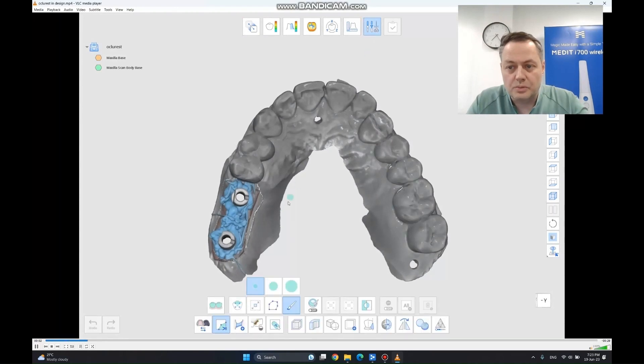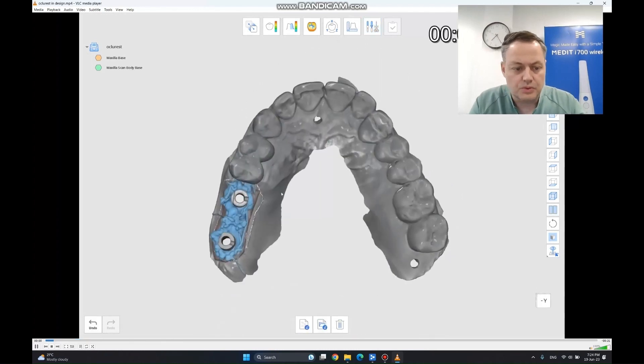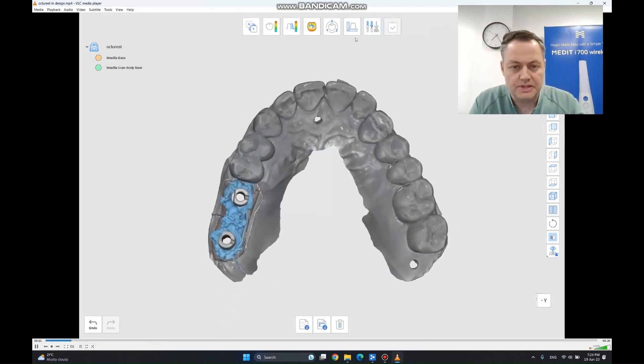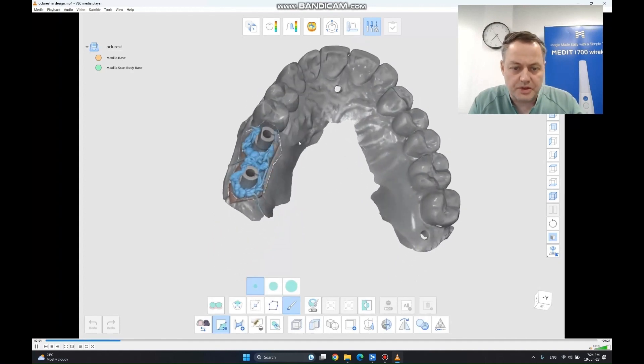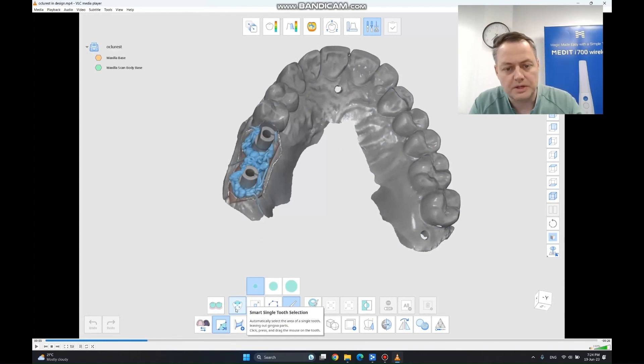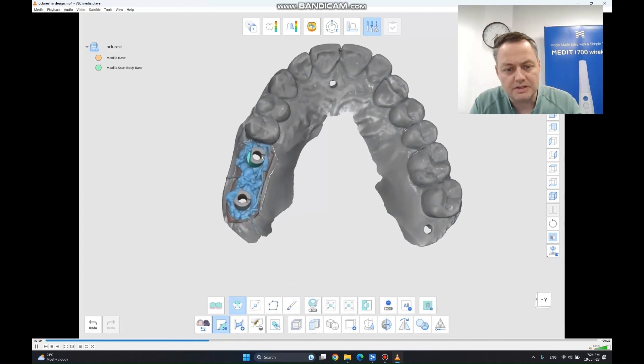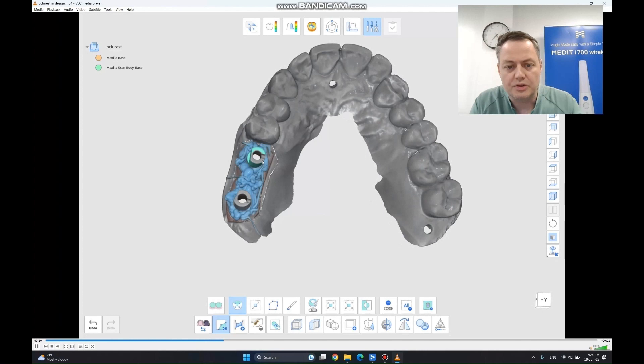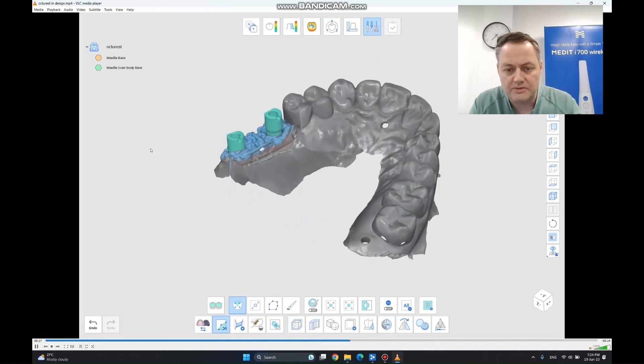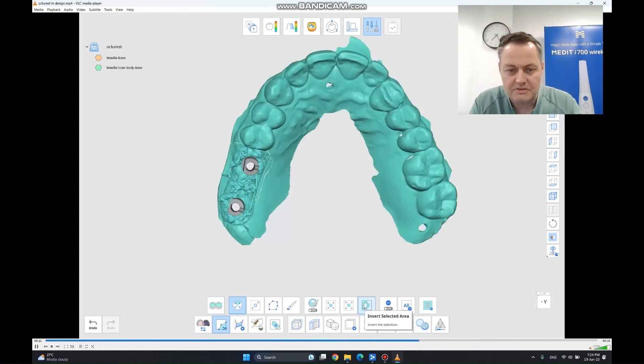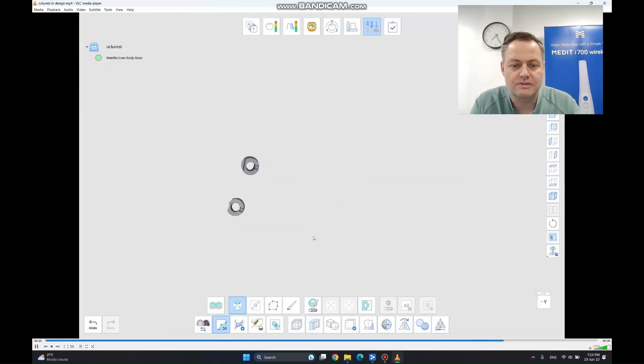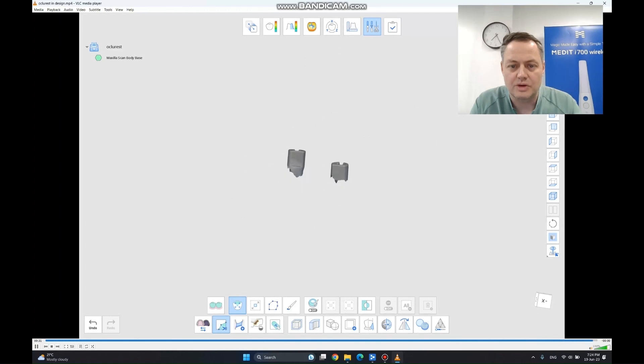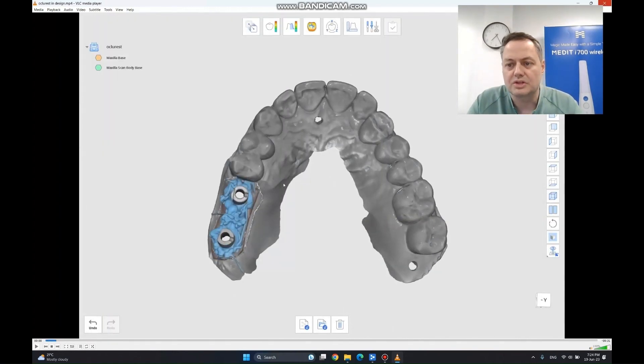After opening the MEDIT Design application and importing all the data, you will see that we go in the trimming tool. We are going to use the smart single tooth selection. It is a very good tool for what we are going to do now. We are just going to click on the scan bodies. Let's add some more and do some more clicking on the parts that don't auto-select. The second scan body goes easy as well. After we have finished this and we have the scan bodies selected, you just invert the selection. And now if we delete everything, we are just going to have the two scan bodies that are going to be exported back into MEDIT Link. This is going to go to your technician.